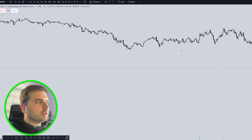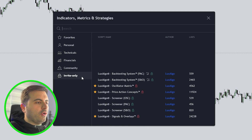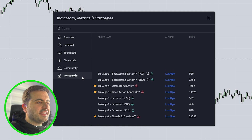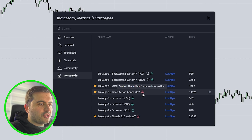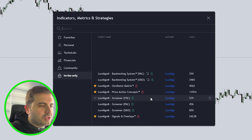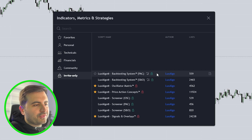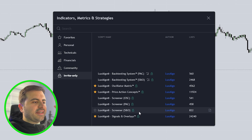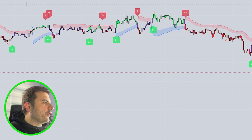What I want you to do is go to the Indicator tab, go to the Invite Only section, and you will see there the Luxalgo indicators: Signals and Overlays, Price Action Concepts, Oscillator Matrix, and you will also get access to Screeners and the Backtesting System. Let's start adding by the Signals and Overlays, then add the Price Action Concepts — that's all we need for now.